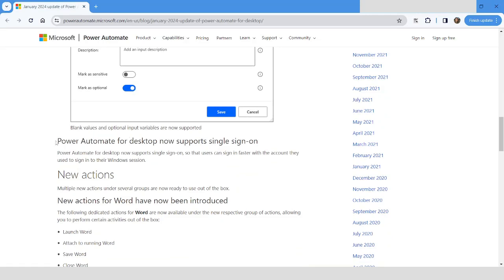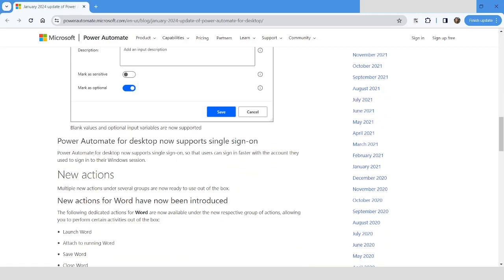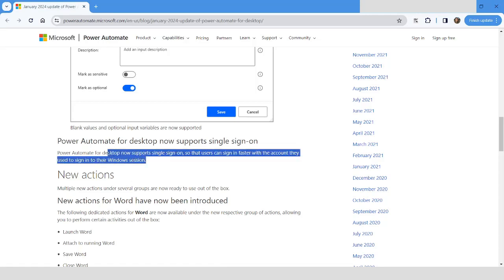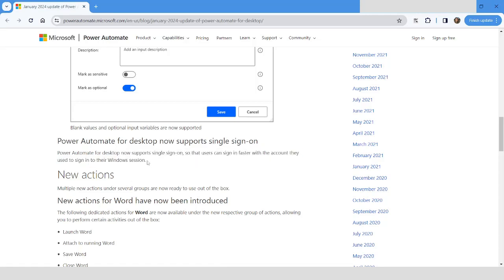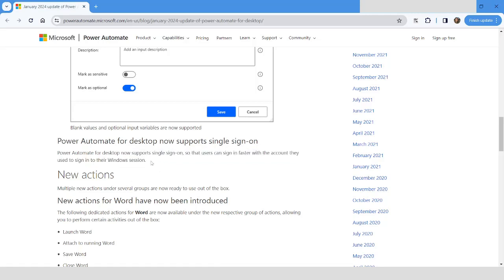Now Power Automate Desktop also supports single sign-on. Power Automate for Desktop now supports single sign-on so that users can sign in faster with the account they used to sign in to their Windows session. If you have already logged in with your credential in your Windows account, the same will be leveraged to login into Power Automate Desktop.